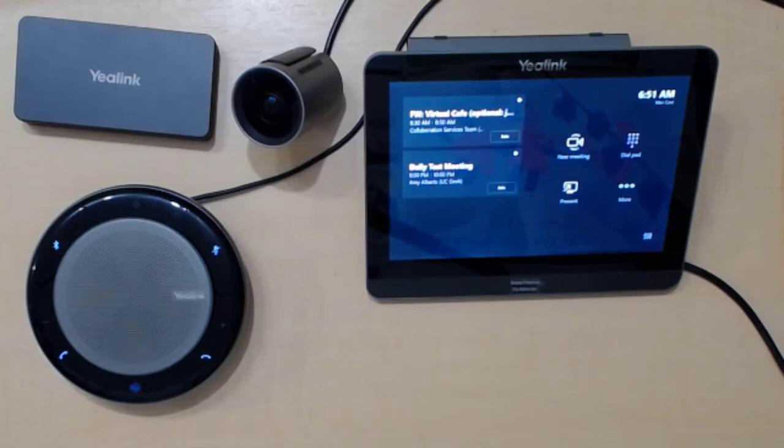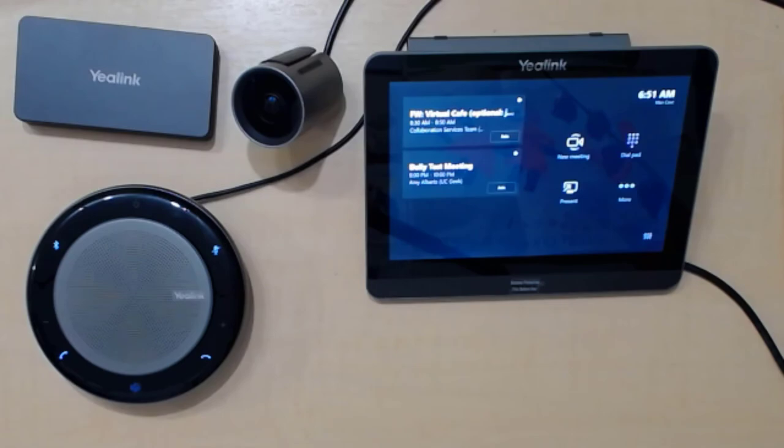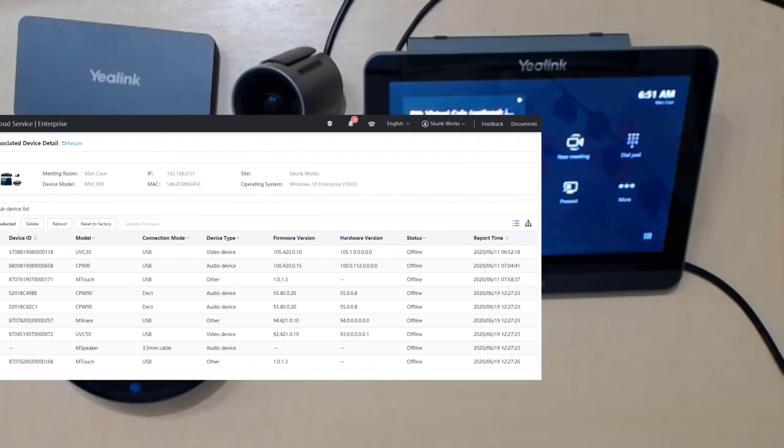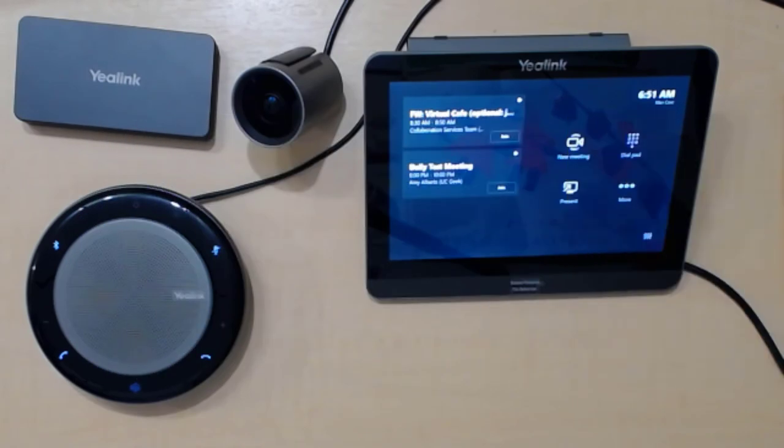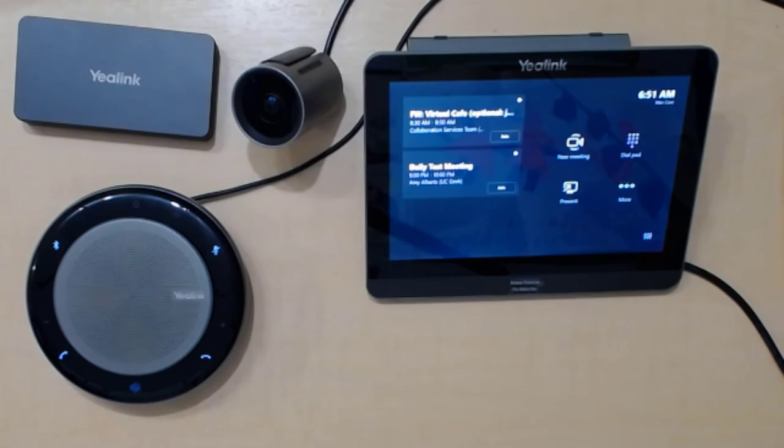And one thing I think Yealink has over a lot of their competitors is that they can be a single ecosystem for any Teams device, really, whether it's phones, conferencing, Microsoft Teams room systems, they do it all. And they also have a management platform, cloud hosted, that you can basically look after all of the devices you have deployed in rooms or even on people's PCs. So that's a real bonus if you buy into the Yealink ecosystem.